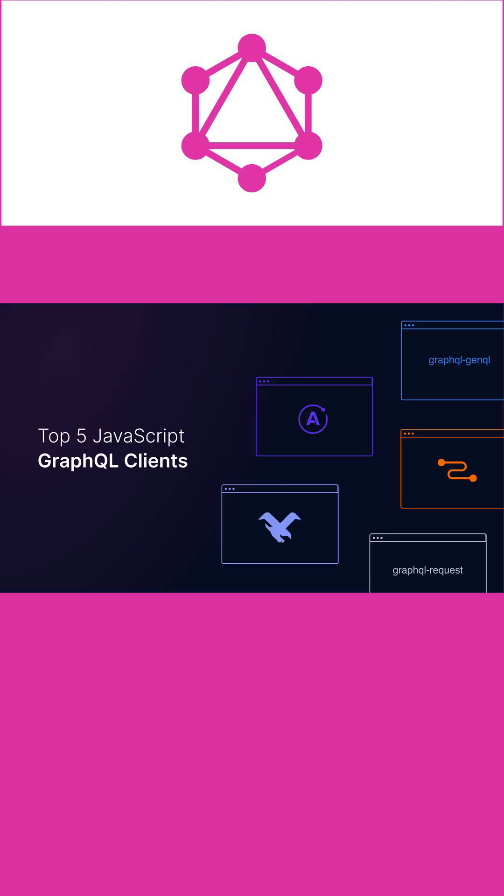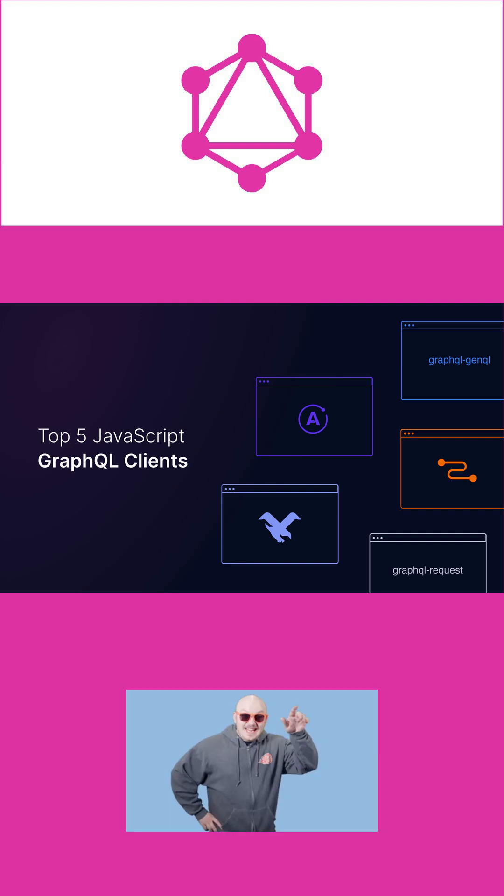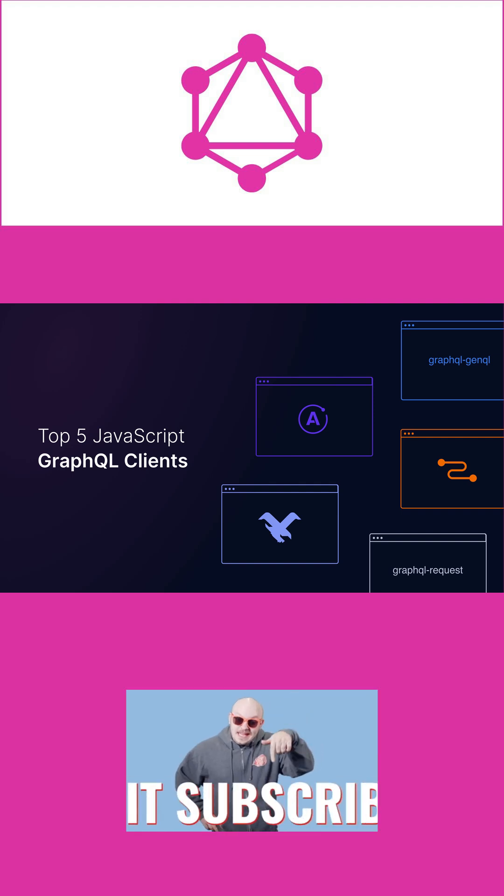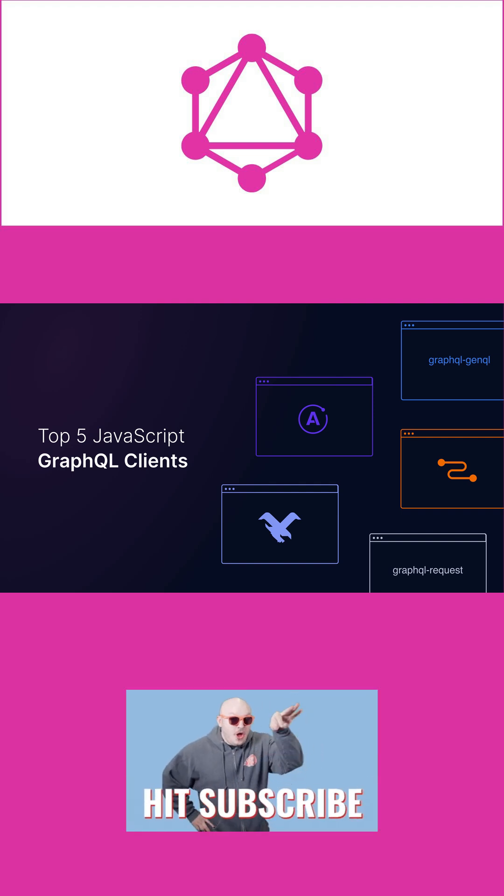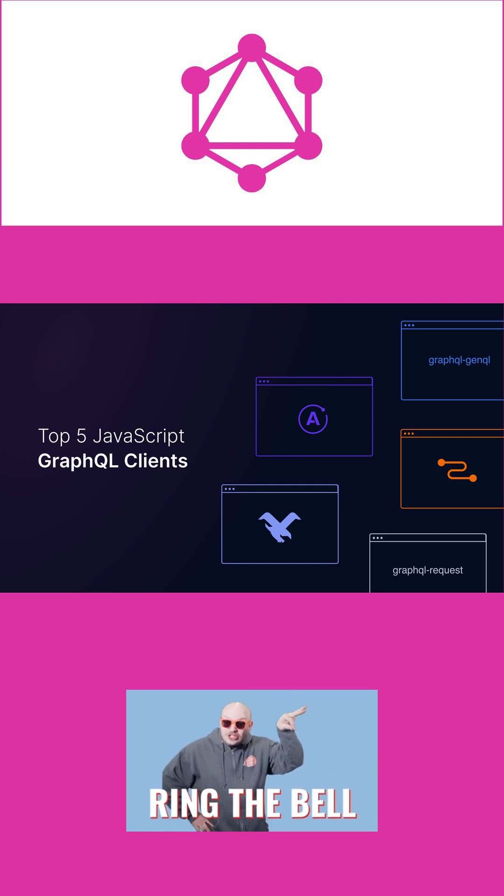There are powerful clients available like Apollo Client and Relay which automatically handle batching, caching, and other features for your client application.